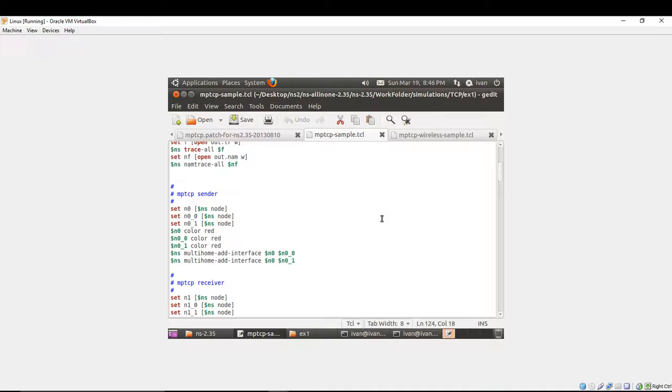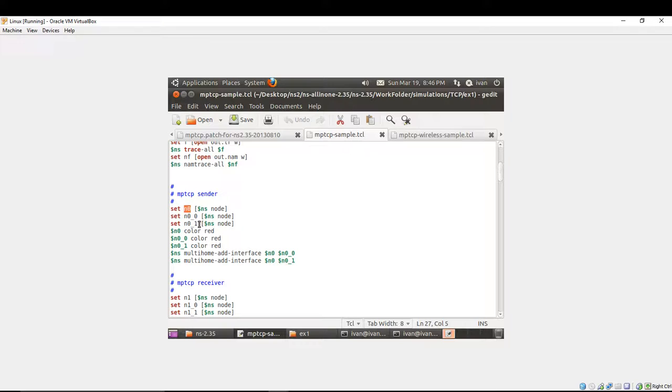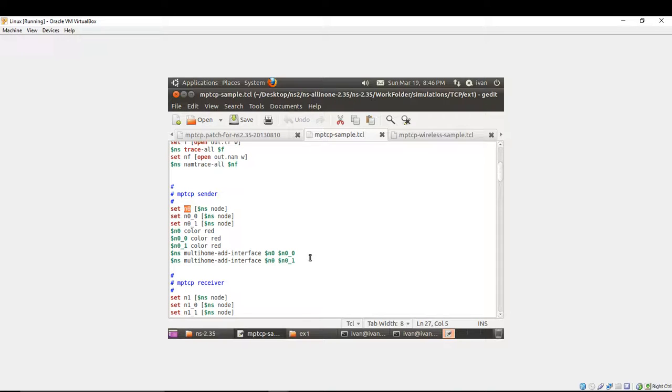You can see that, first of all, you're creating the multipath TCP sender. You're creating N0 as NS node, and you're creating N0-0 as NS0 and the other interface N0-1. You can give them a color of the flows and you have to multi-home at the interface like this. After you have done this, the multipath TCP sender is created.